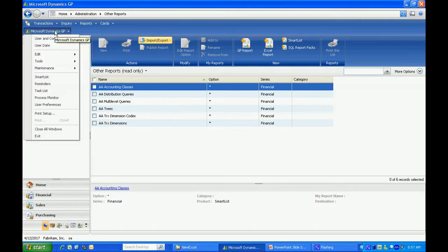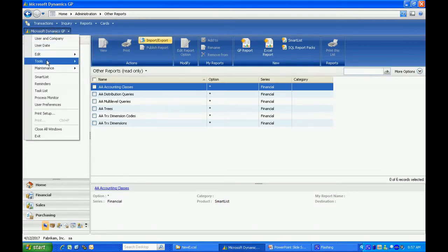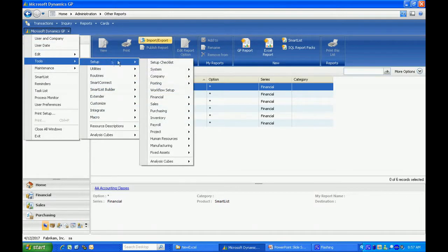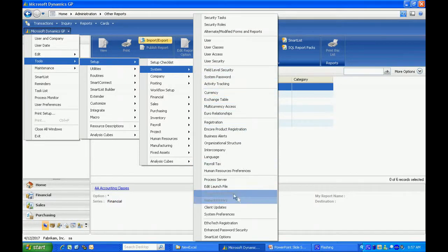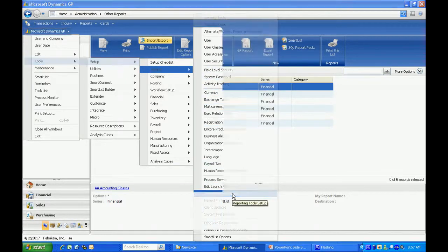To do that, let's go to Tools, Setup, System, and then Reporting Tools, Setup.